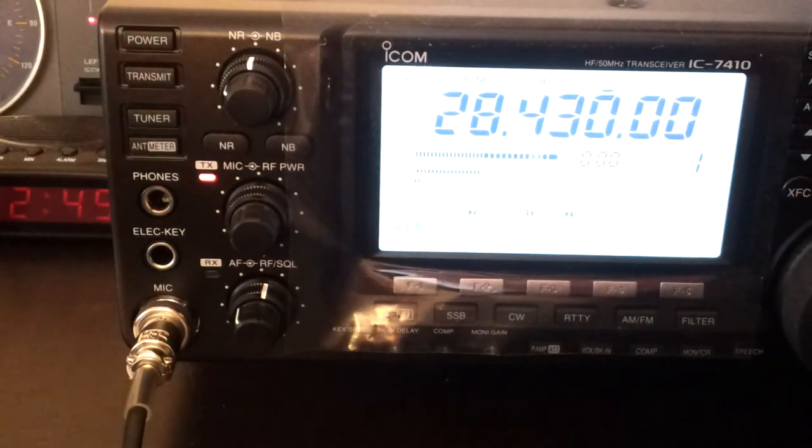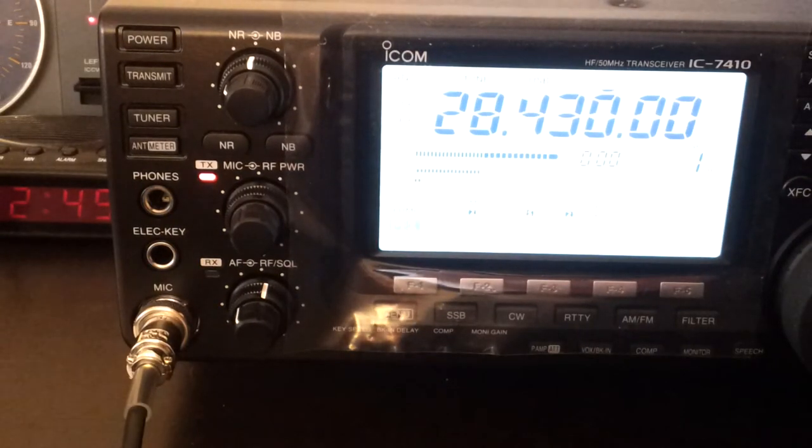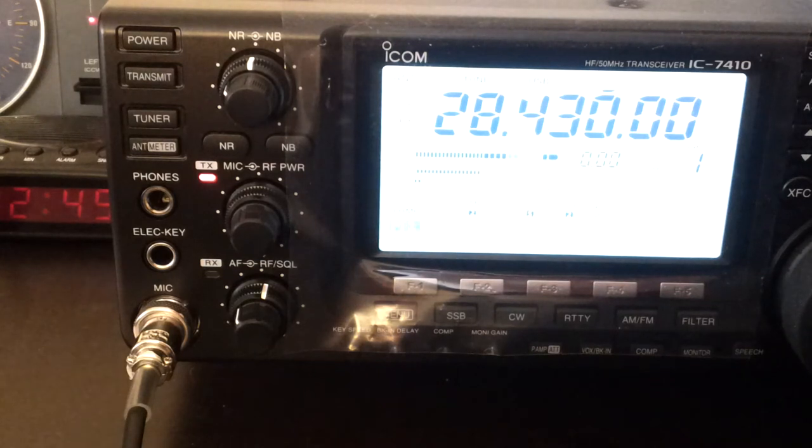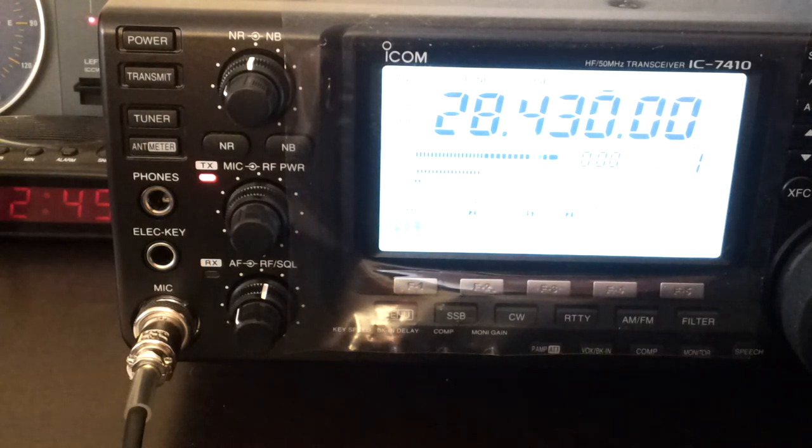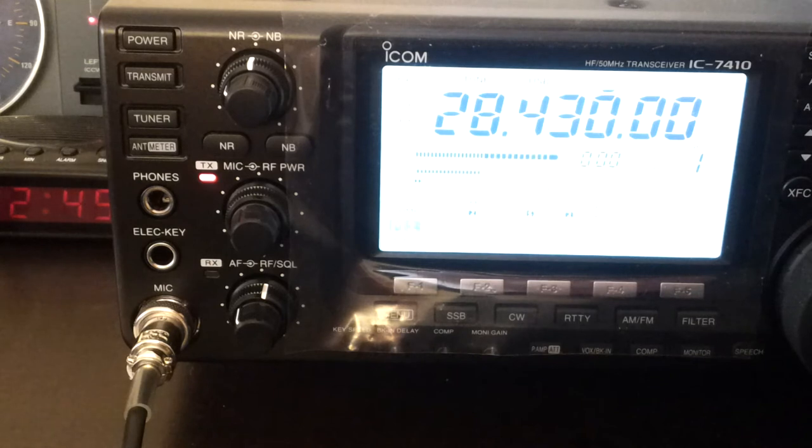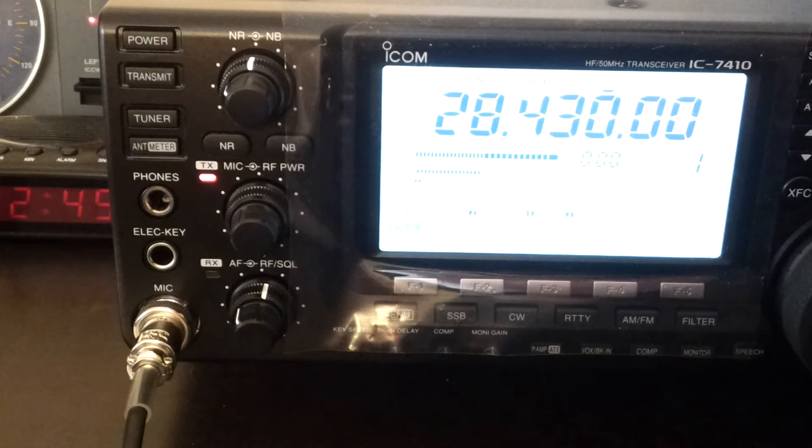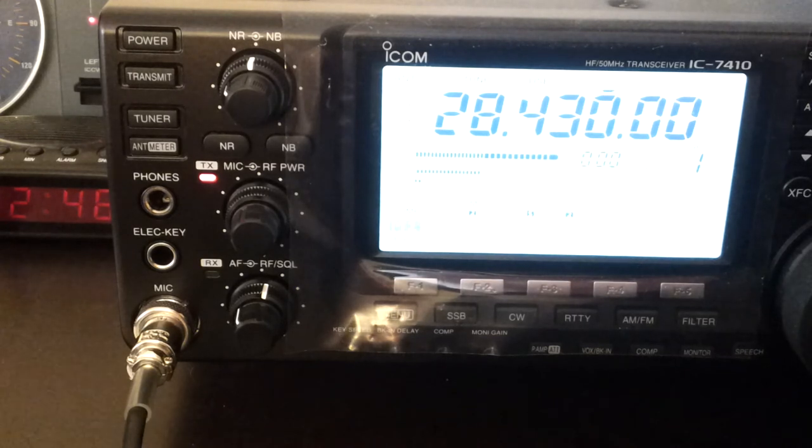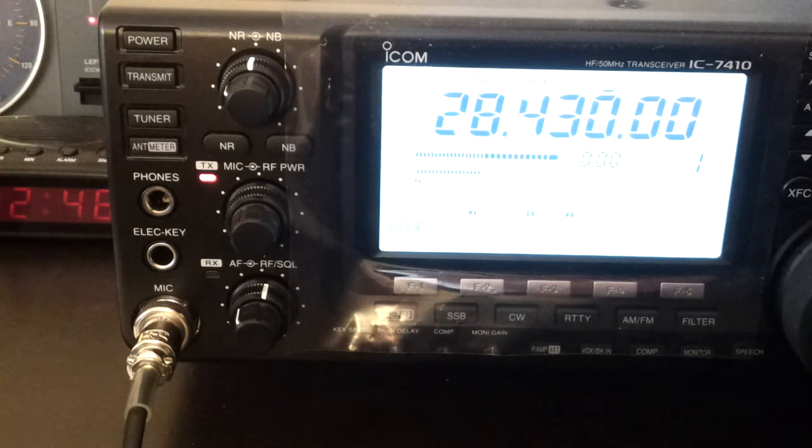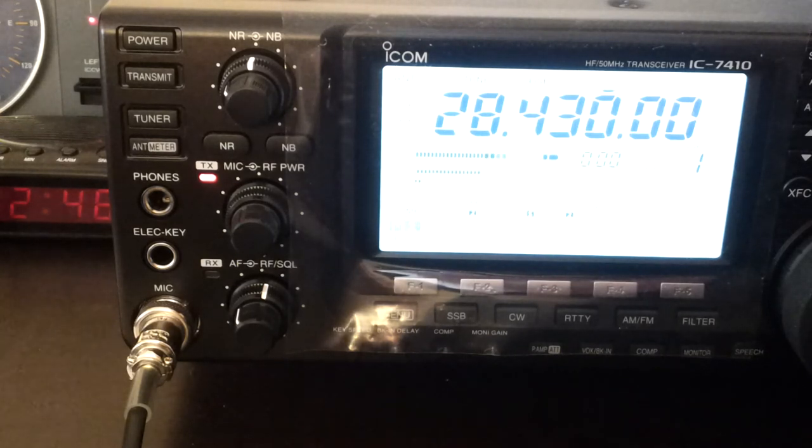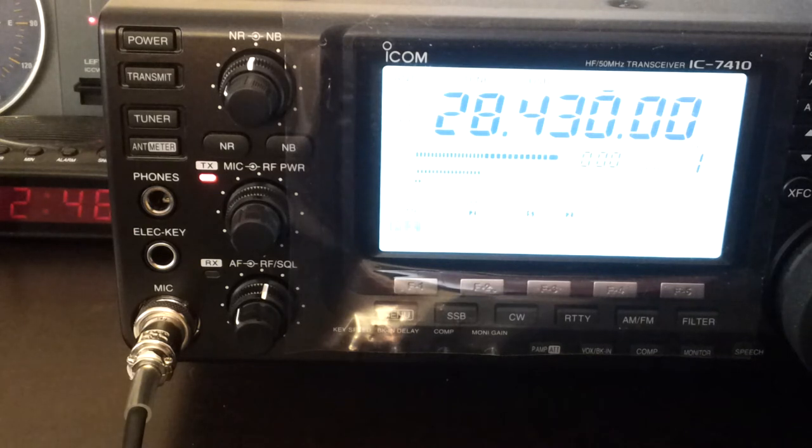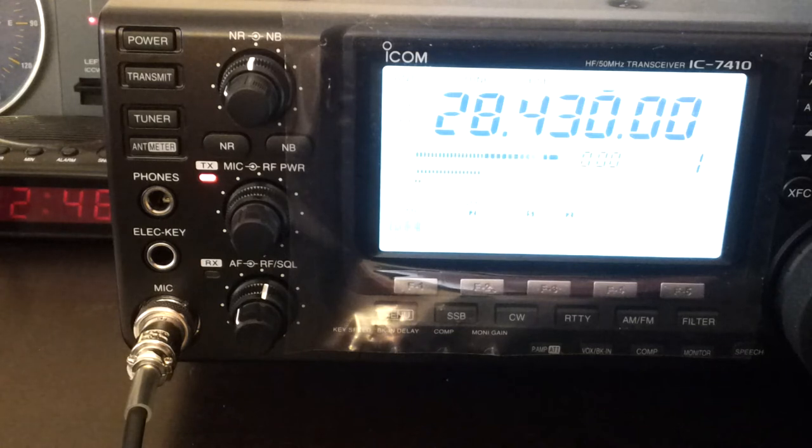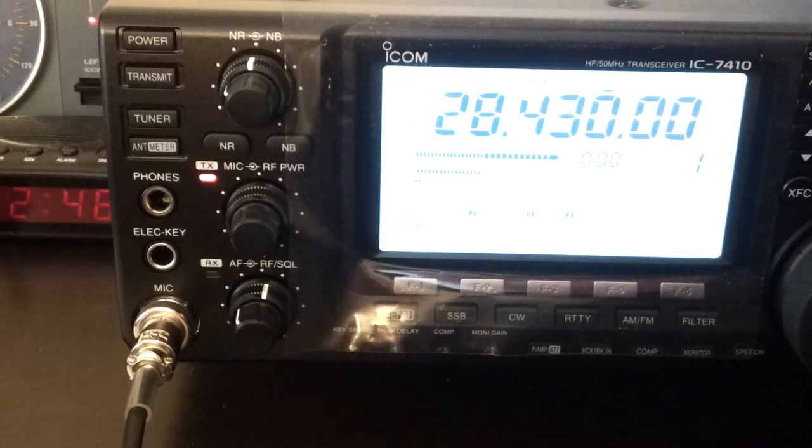CQ CQ CQ 10, CQ 10 metres, Victor Kilo 5 Mike Radio Denmark. Victor Kilo 5 Mike Radio Denmark calling CQ on 10 metres.